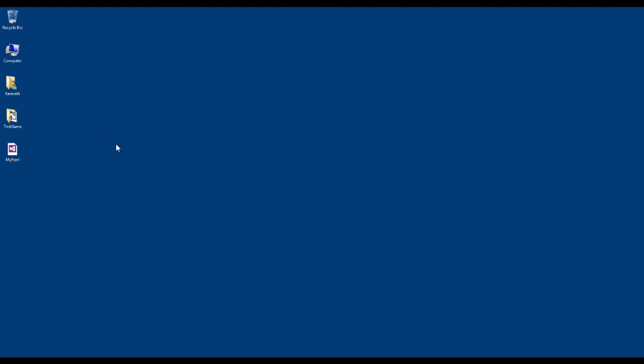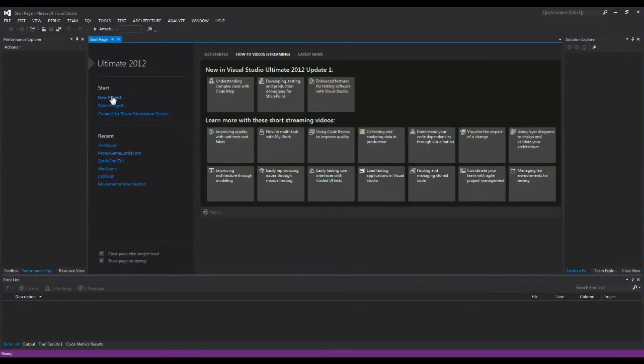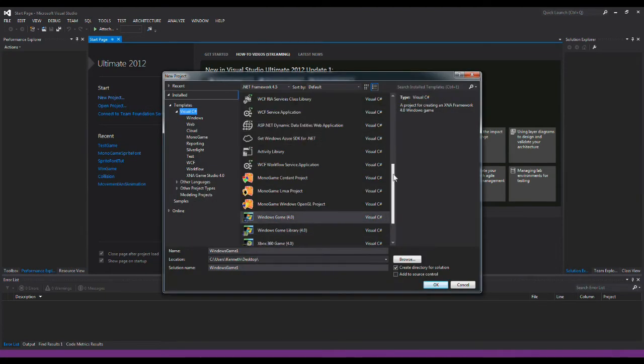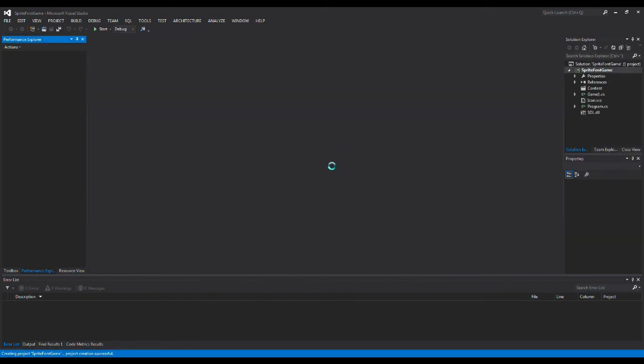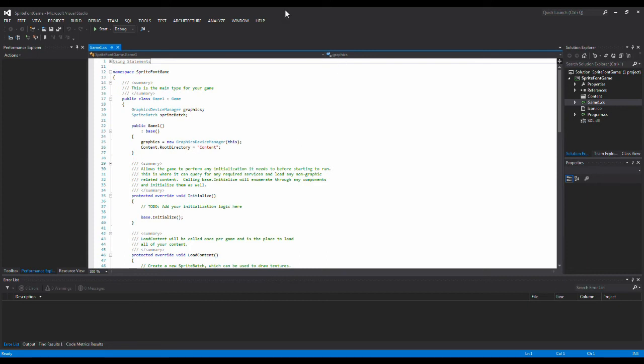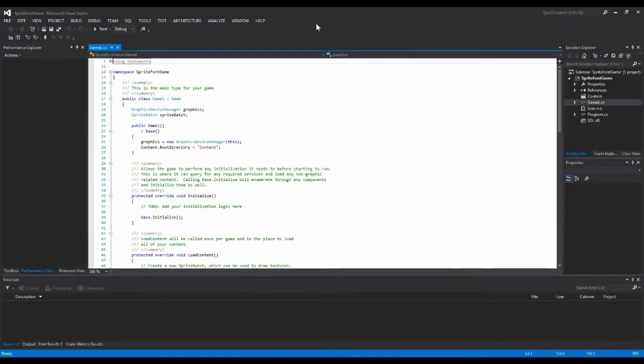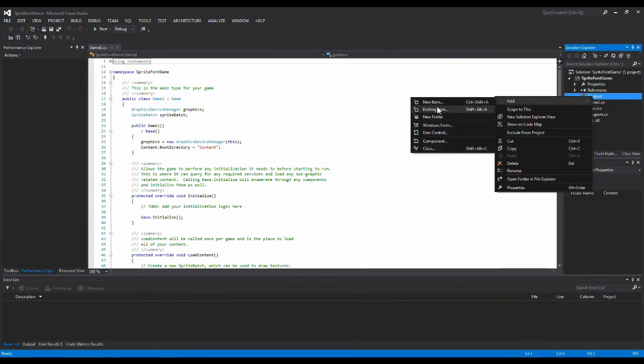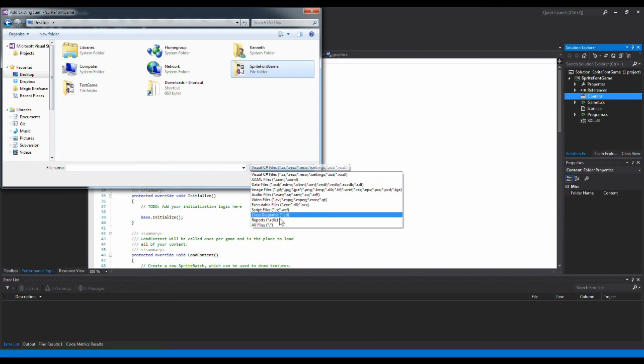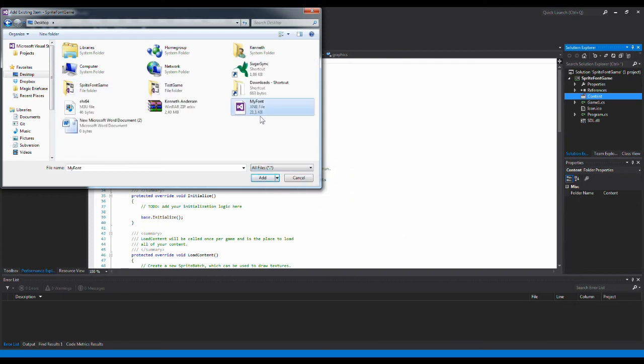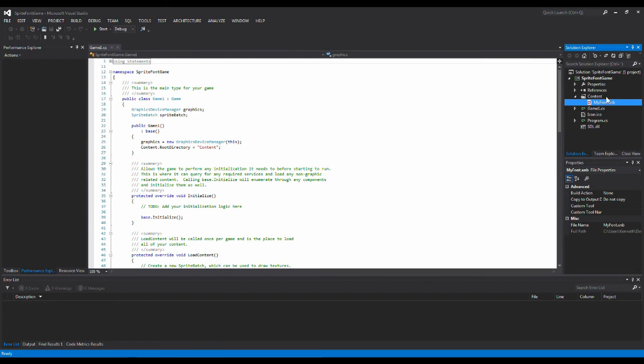Now we need to write something on the screen in MonoGame. So if we open a new Visual Studio project and select a MonoGame OpenGL file. Then we need to write something using that sprite XNB file we just made. So the first thing we need to do is to add it to the project. So I right click on my content folder and press add and add existing item. I navigate to my desktop and select all files. And here I have my sprite my font. So now I have my font XNB file in my content and I need to remember to change this to copy always so that I can use it in my project.